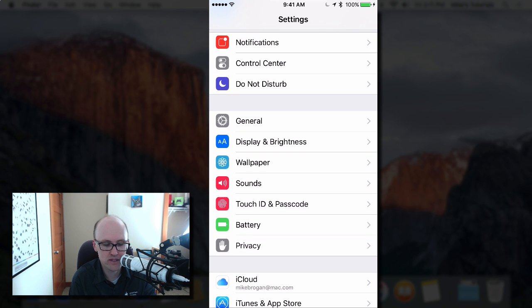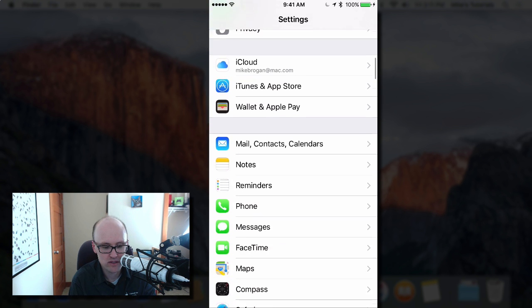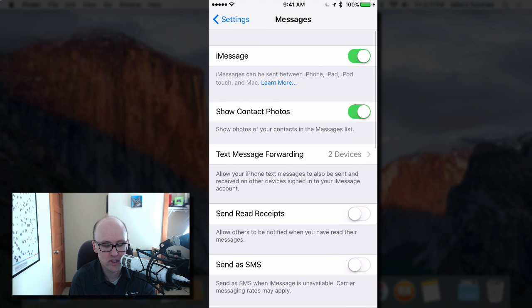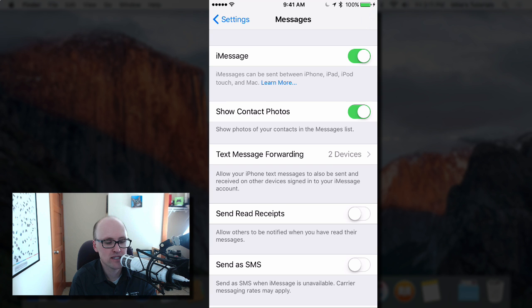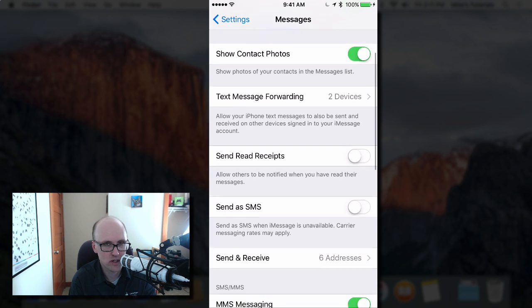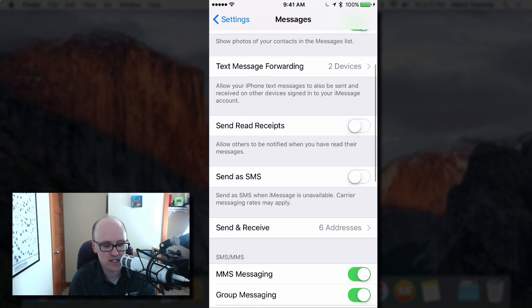So I'm on my iPhone here and I'm going to go down to messages. First off you need to be signed in to your Apple ID or your iCloud account.